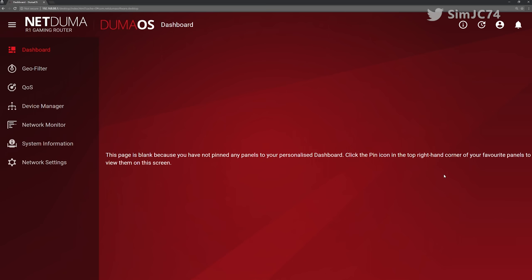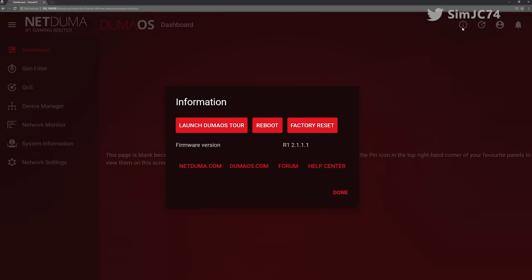There is no miscellaneous settings page for a reboot. You simply click on the i at the top of the page for info, which confirms what firmware version you're on, gives you some forum links and stuff like that and you can reboot from here and you can do a factory reset if that is ever required.